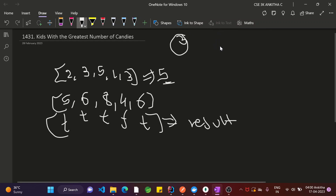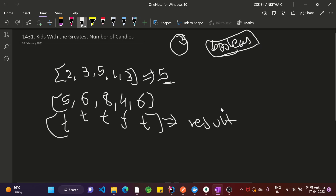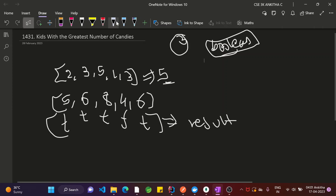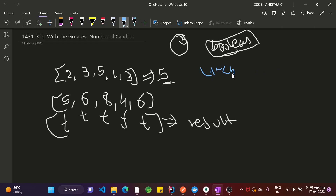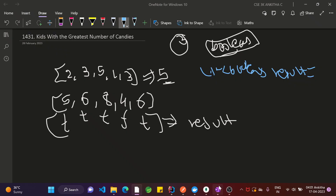We have to initialize an array list of type boolean. It should contain boolean elements. We have a List<Boolean> called result, equal to new ArrayList.